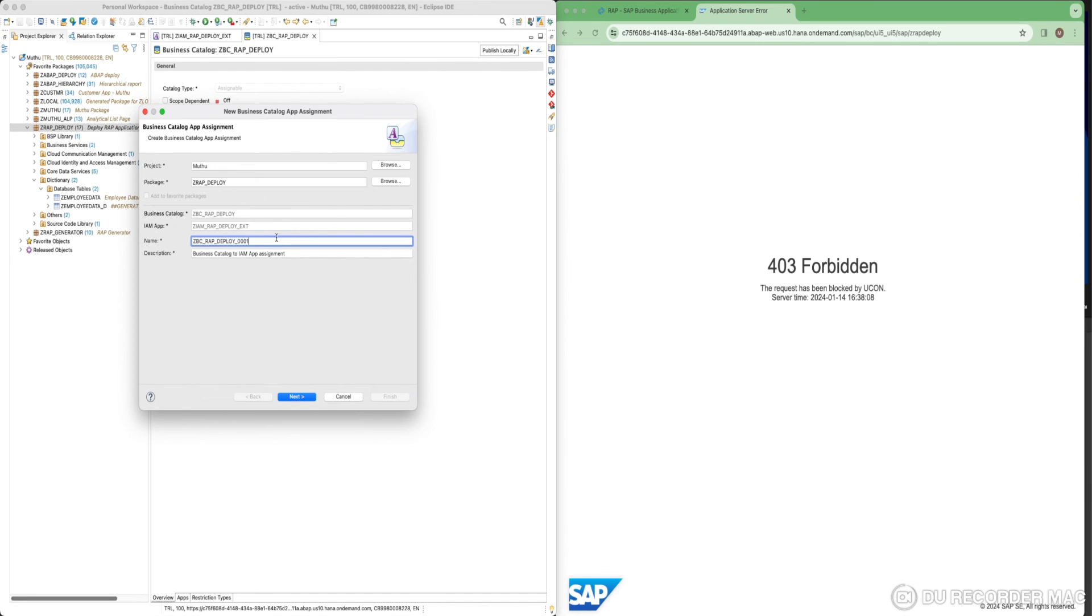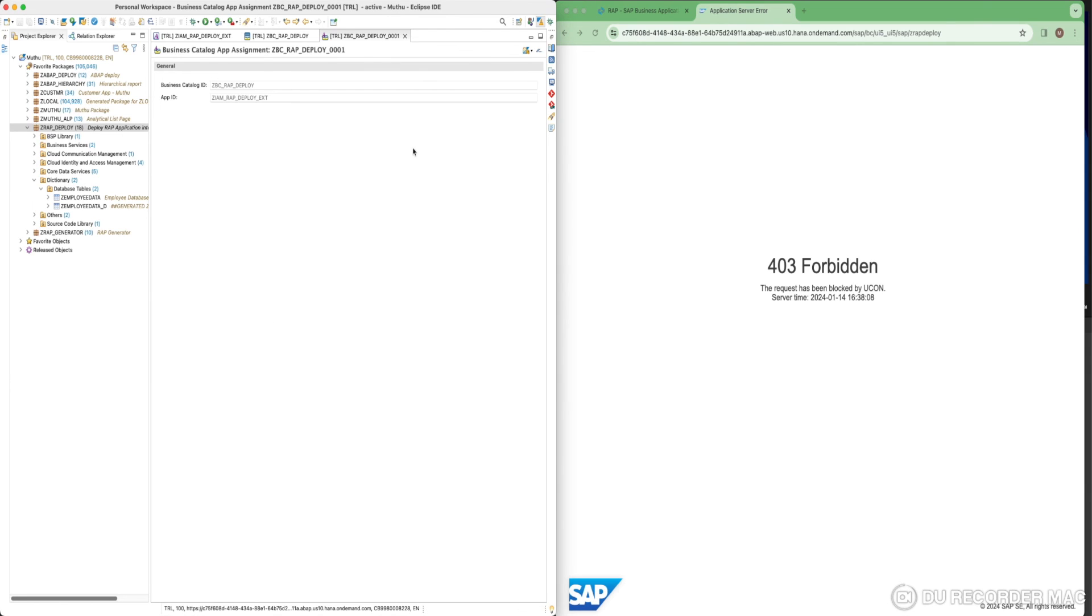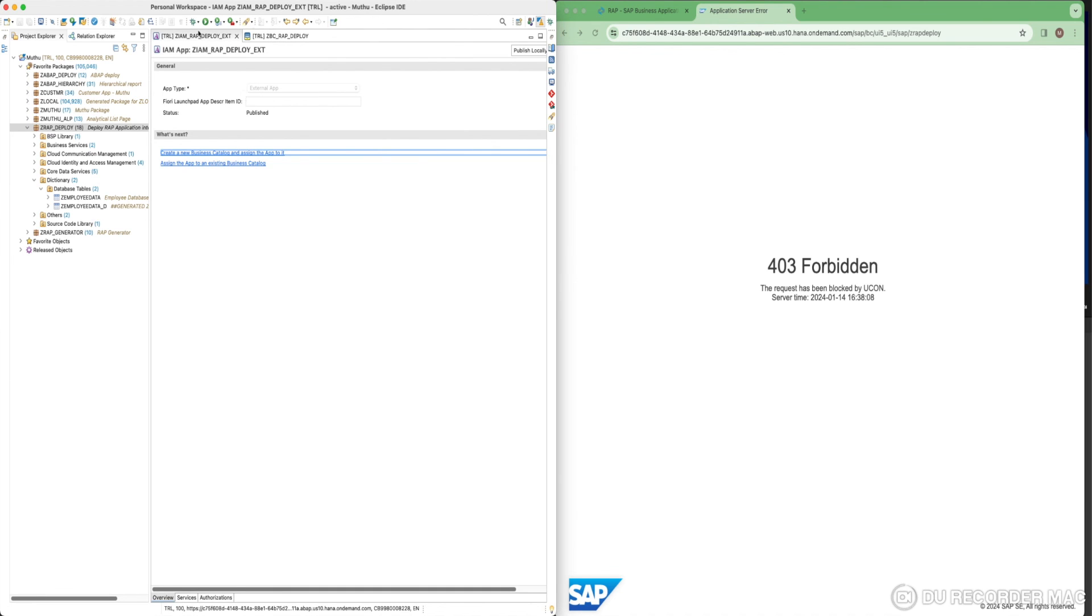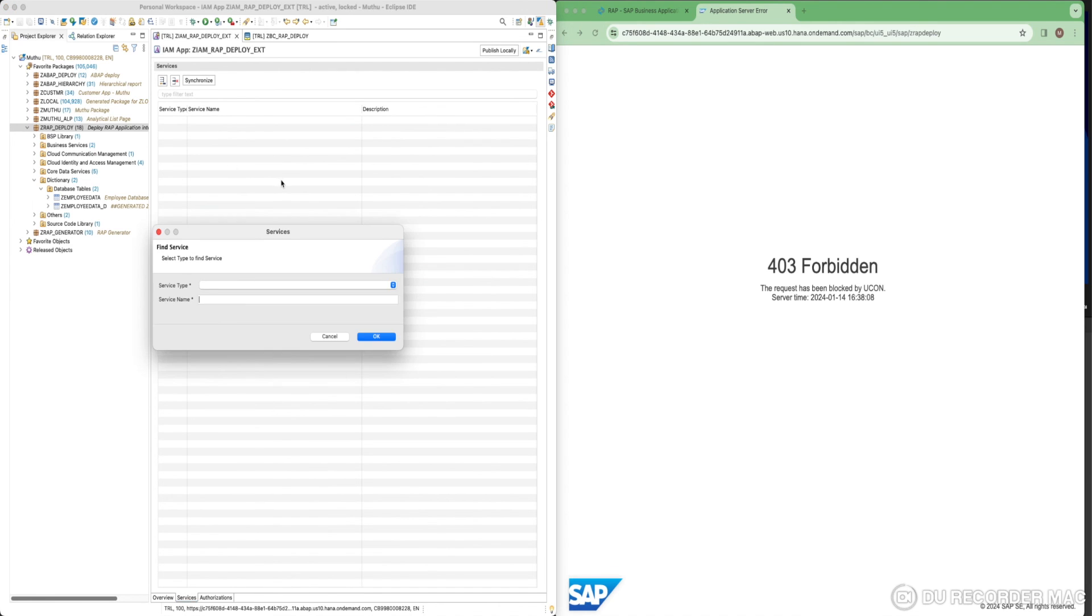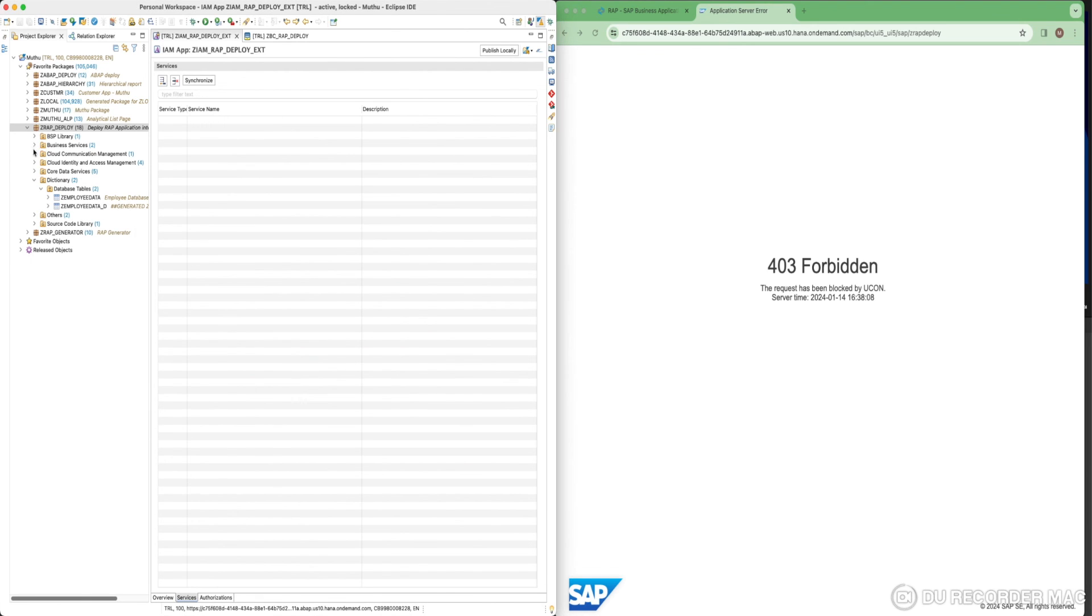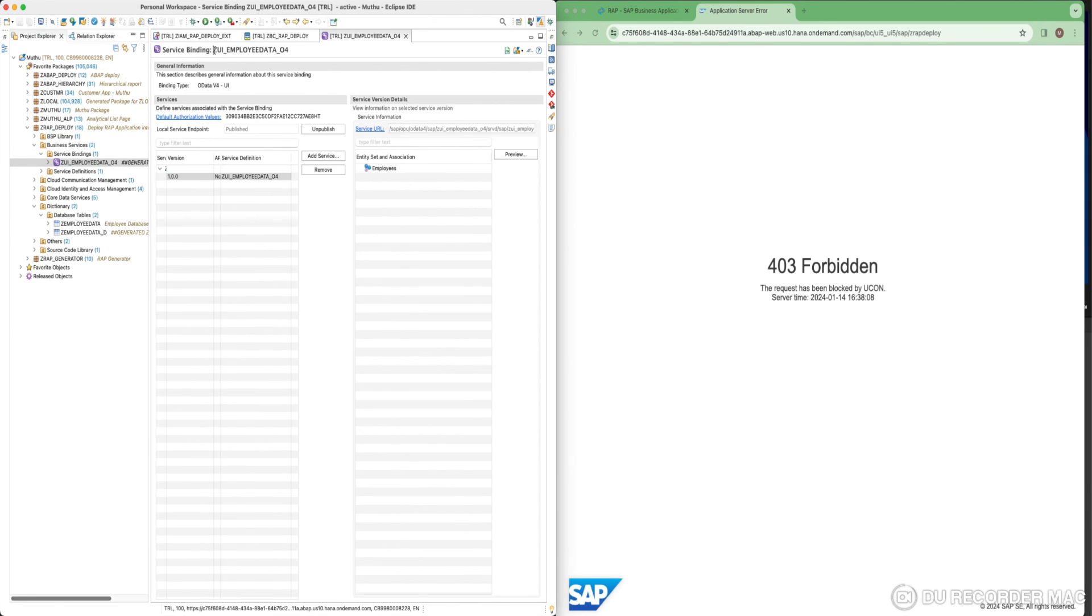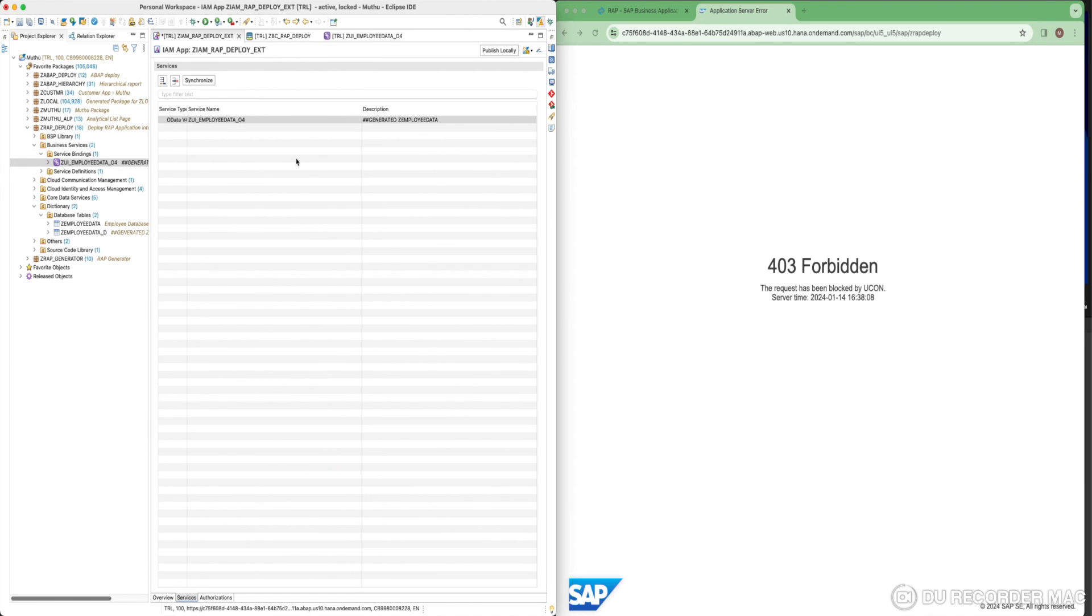Next thing what you have to do is you have to create a new business catalog and assign the application to it. This IAM is basically called identity and access management. It will be helpful for authentication and authorization purpose. I'm going to create a new business catalog. Click on next and finish. Additionally, we have to link the new business catalog to our IAM. That is why we need to create this new business catalog app assignment. Just we are assigning our IAM app to this business catalog. Just click on next and finish. Just do a check. Now, go back to our IAM application. Click on services. We need to add our service here. Just click on insert button. I will just copy the service binding. This will be under my business service node. Just simply copy and give it here. Once it is done, just click on publish locally.